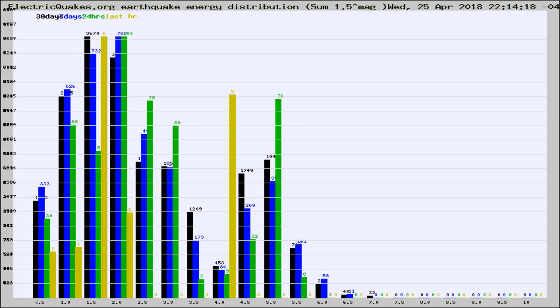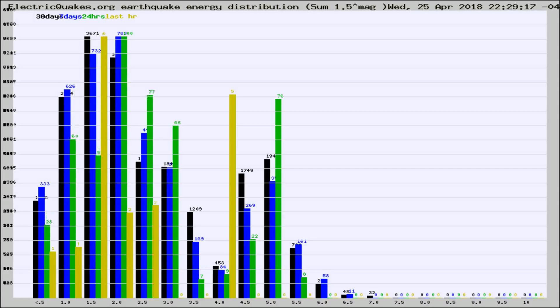Now you're looking at earthquake energy distribution by magnitude. This is worldwide, and you're seeing them changing as they did every 10 minutes within the last hour.